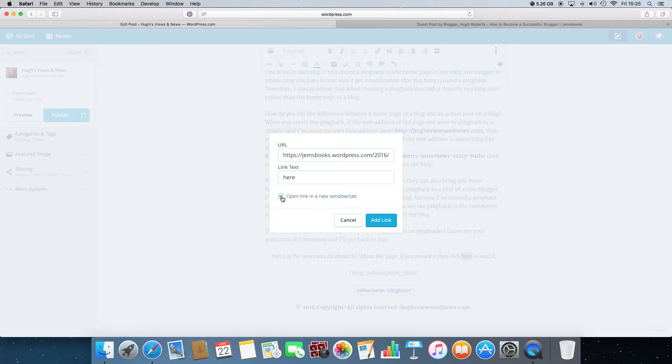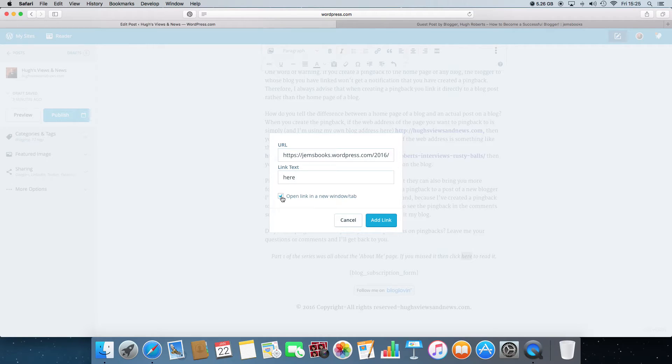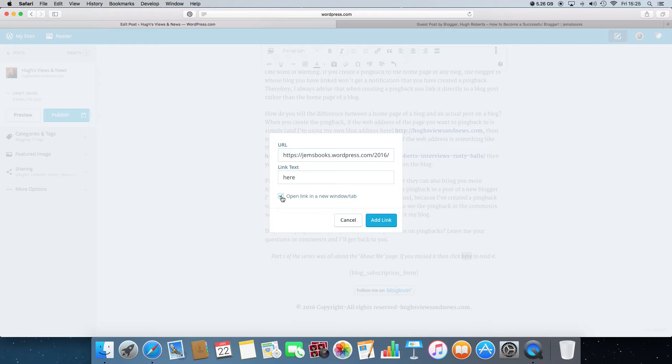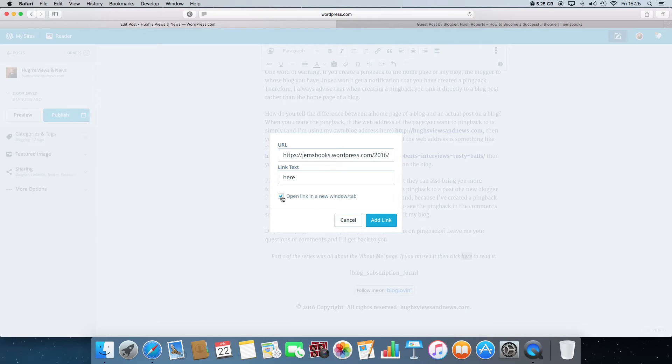If you don't put a tick in the box there, then what will happen is that when anybody clicks on the link on your blog, it'll open up the blog page that you're linking to on the same page. And therefore, the person will lose your page altogether and they will have to go back and find the page they were originally on. And that could lose you a comment or a follow or a reblog, etc.